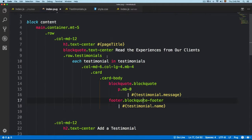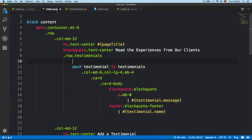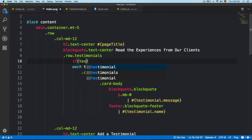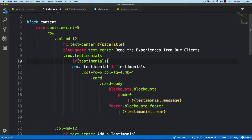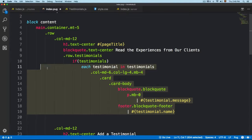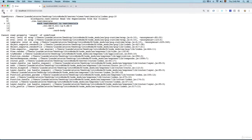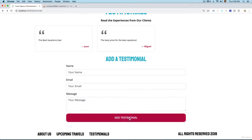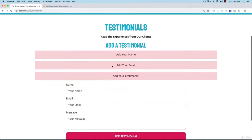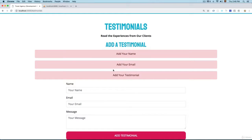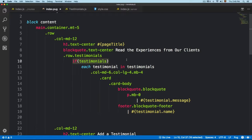To fix this, open the index template for the testimonials and add a conditional — if testimonials — to check if this value exists before selecting everything and iterating. Now if you reload and click on 'Add Testimonial', it's going to work, but we're still missing the testimonials displaying on the page. It's a good idea to check if the data exists before performing iterations.